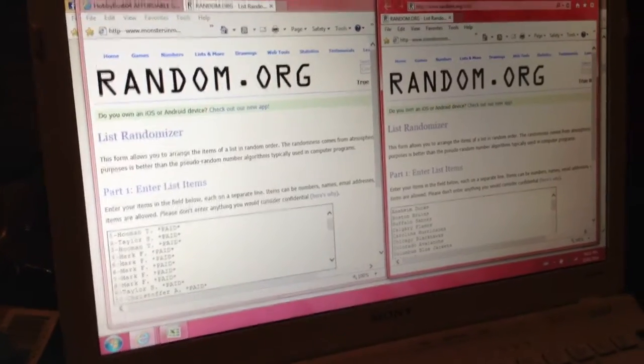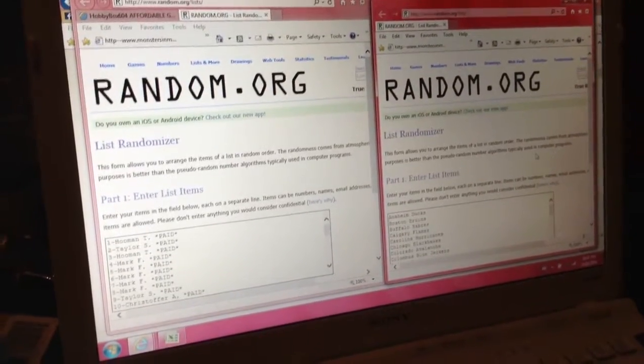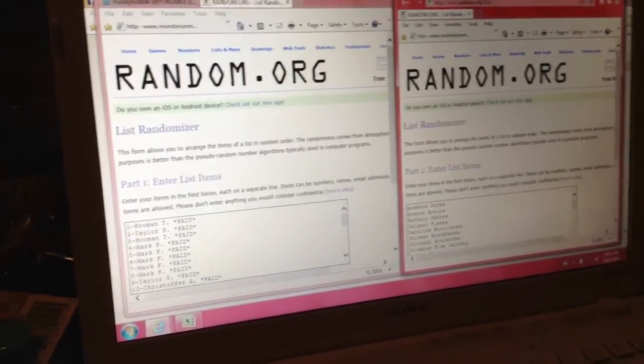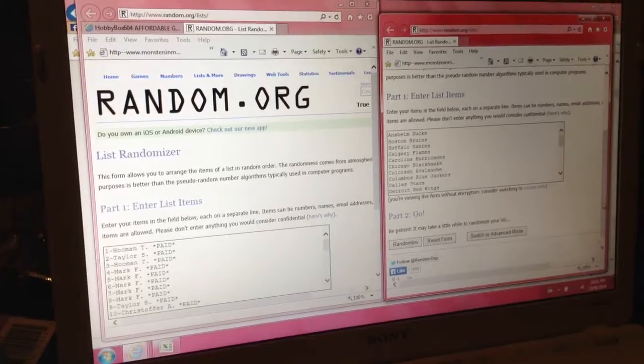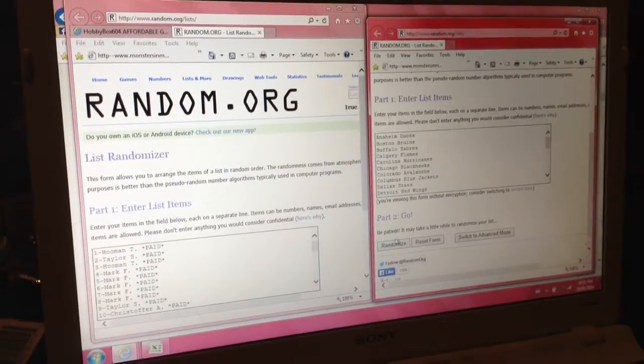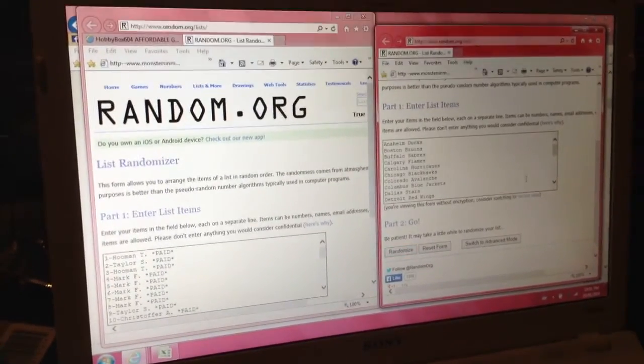Hey guys, Hobbybox604. We're doing the random for Hockey Group Break number 16 and box of 13-14 SP game news that came out today.